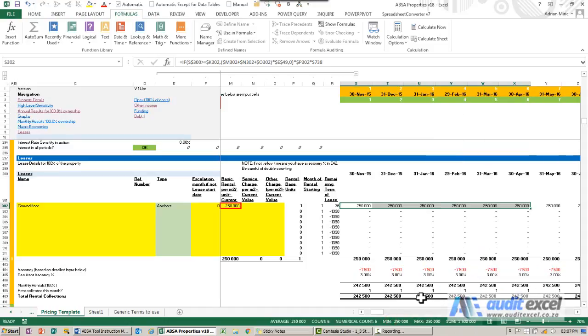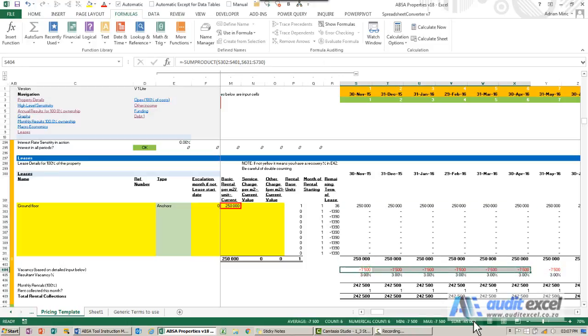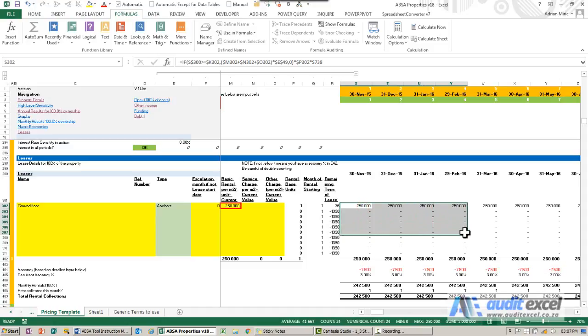So now whenever I highlight a section, for example, what is the vacancy over six months, I can highlight it and immediately see what the total is, the average, the minimum and the maximum. So it's a lot easier way to work out what's happening rather than pulling out a calculator and trying to do it that way.